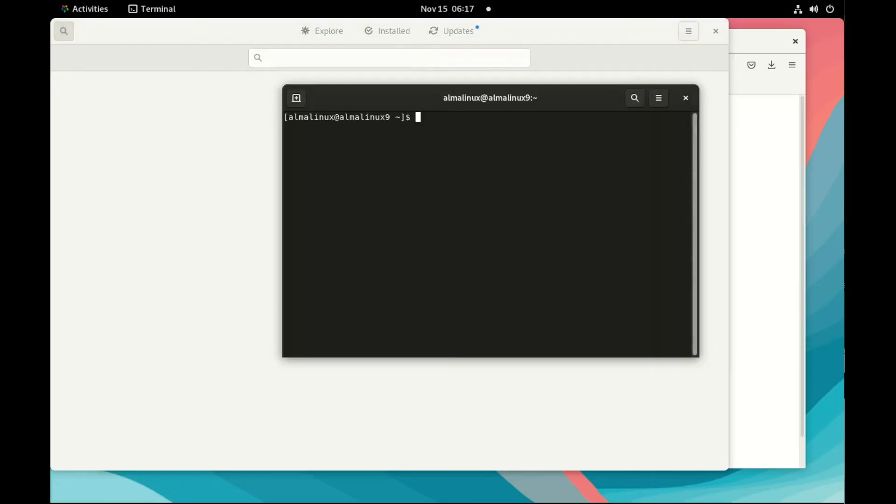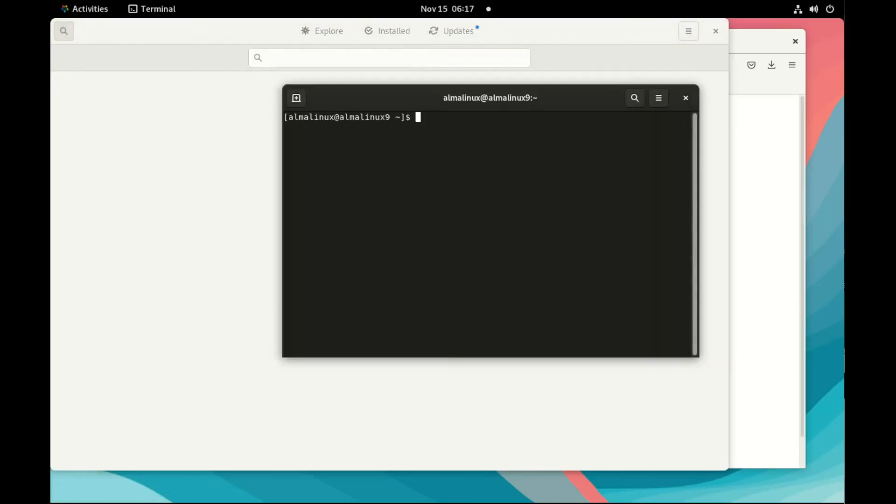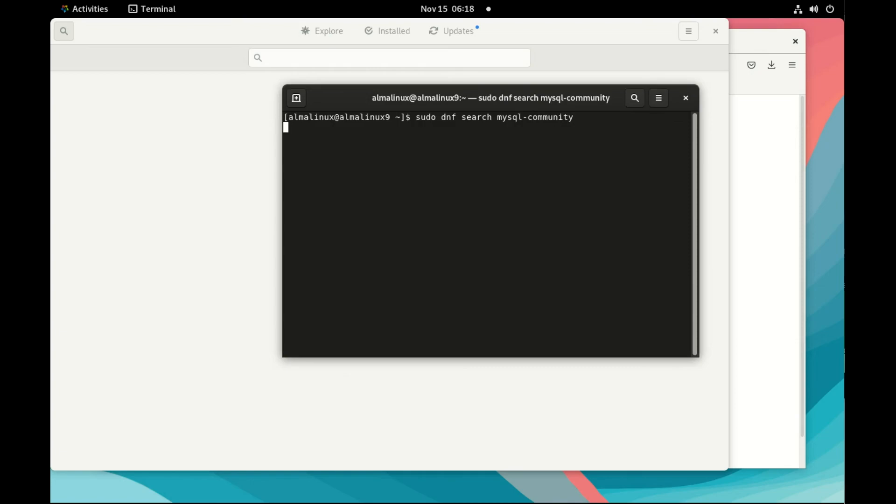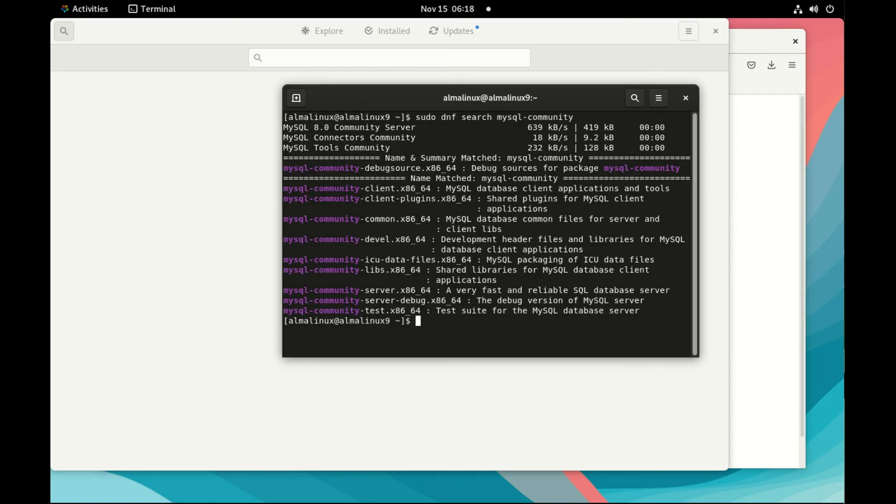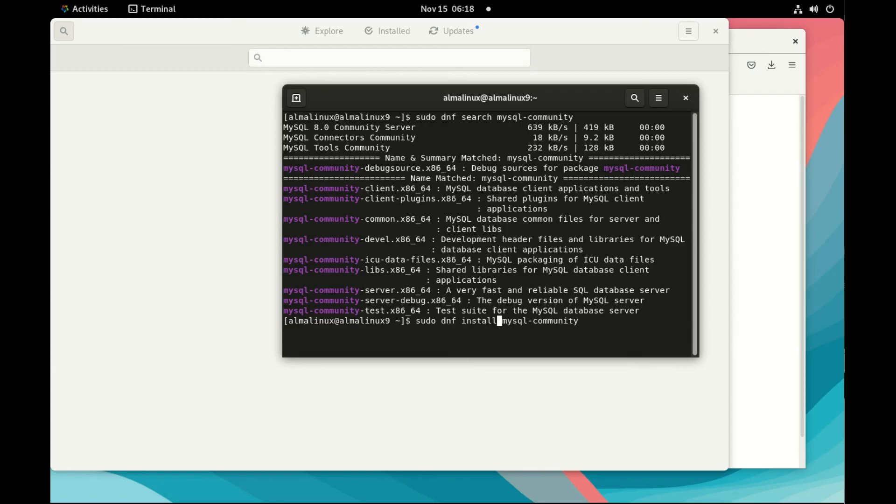So now in the terminal, I will run sudo dnf. So dnf is the package manager. Search MySQL community to see what is available. We can see that we have MySQL community server. This is what we are going to install today. So I do now sudo dnf install MySQL community server to install the server.